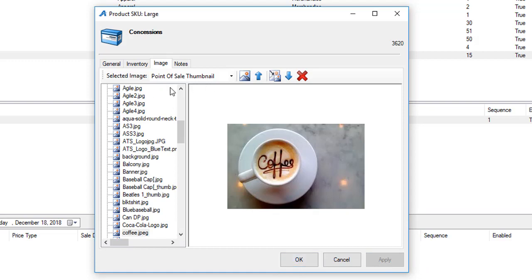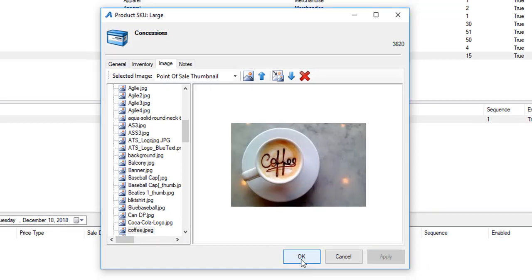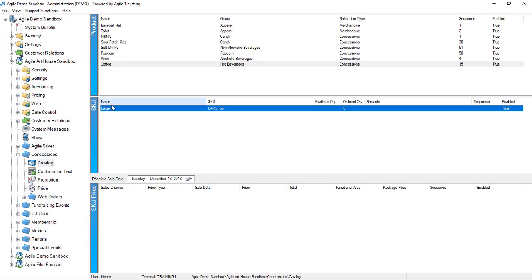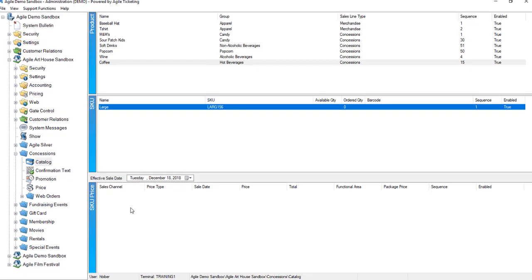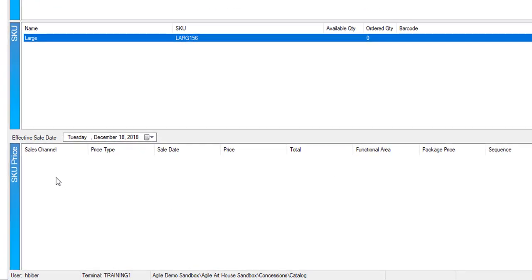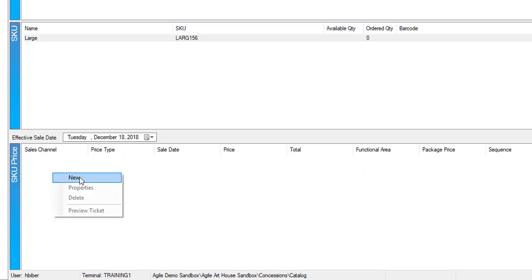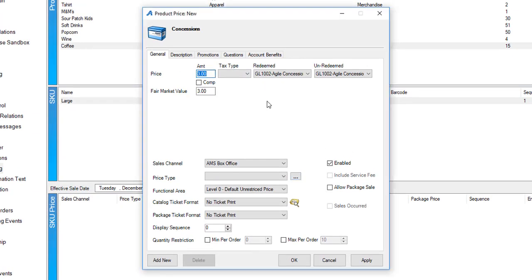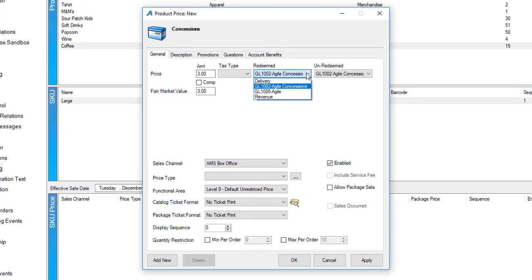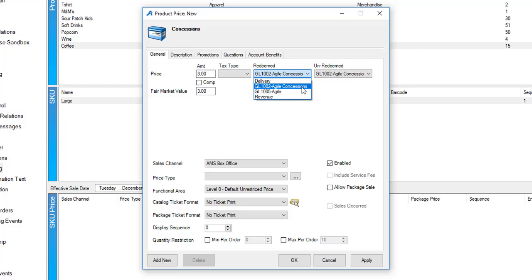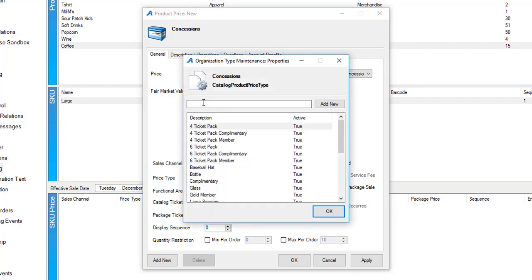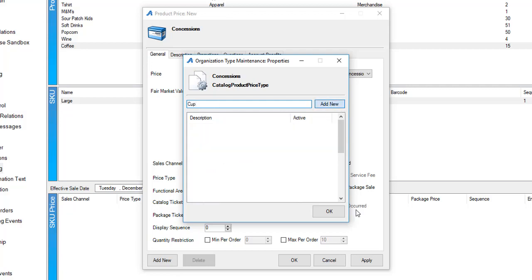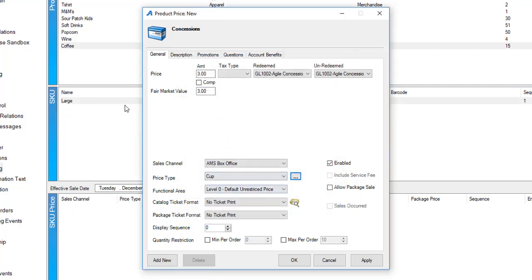Once I've got everything set up in this area, I'm ready to hit apply and OK and then build my price. In the SKU price area, this is what we're actually charging the customer. I'm going to enter in three dollars and make sure that I have my redemption and unredemption codes for revenue reporting selected to my concessions revenue. In my price type I'm going to enter this in as cup because this is a large cup. You can also enter in 16 ounce or 20 ounce, those kind of things to keep it very generic for your concessions area.